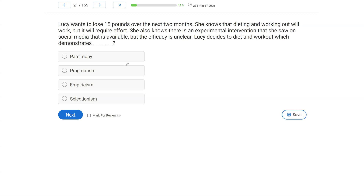We're looking at Lucy's behavior. She makes the decision to diet and work out. She wants to lose 15 pounds. Why does she decide that? Well, she knows it's going to work. Lucy is being very practical — she's making a practical decision about what she knows to be effective, because there's also an experimental intervention she saw on social media, but the efficacy or effectiveness isn't clear. So Lucy simply says she's going to make the practical decision and diet and work out.